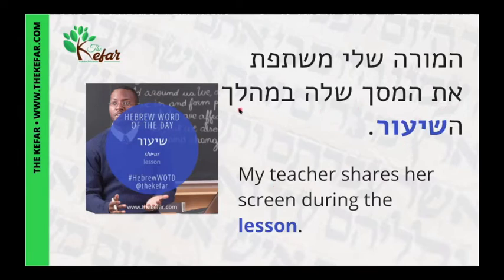B'mahalakh means 'during,' and ha-shiur is 'the lesson.' Ha-shiur.